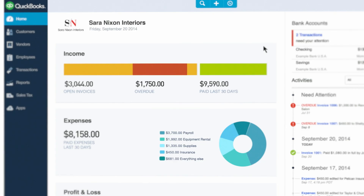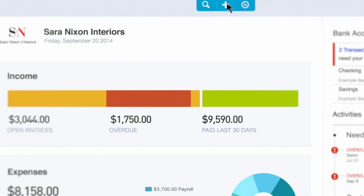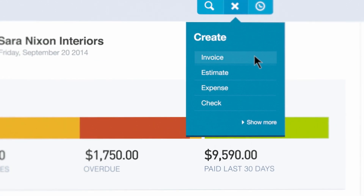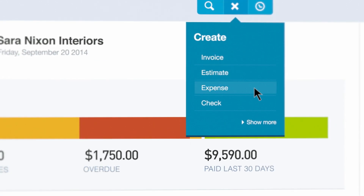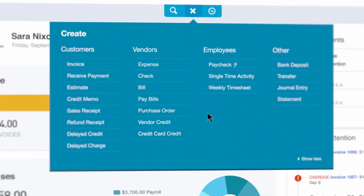For the tasks you do most, click the plus icon at the top of the page to instantly create invoices, estimates, expenses, or checks. Next, click show more to select even more options.